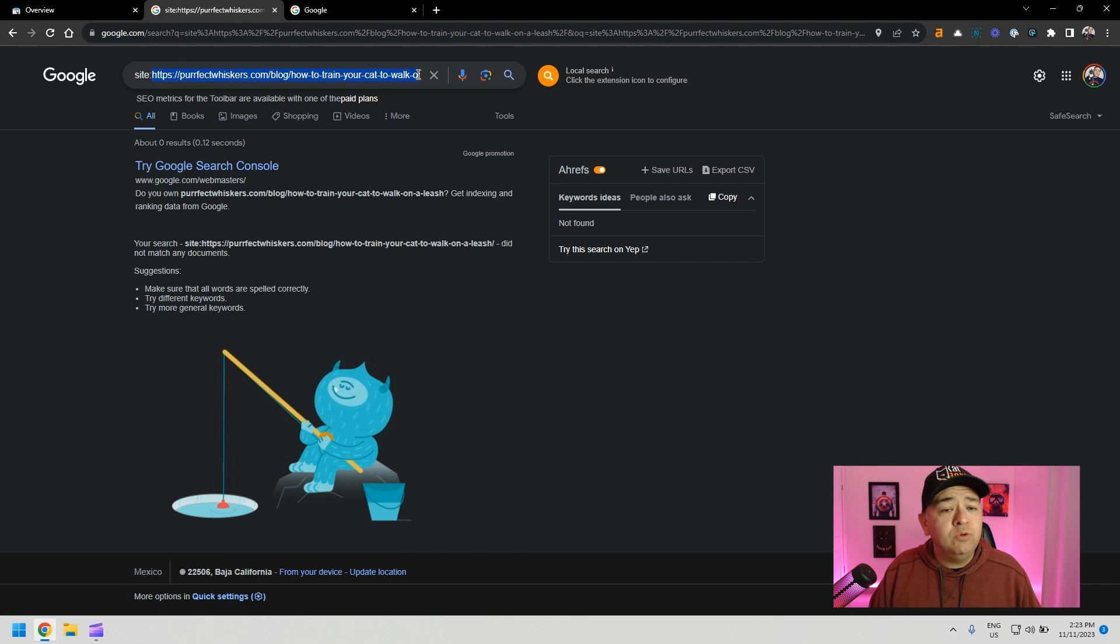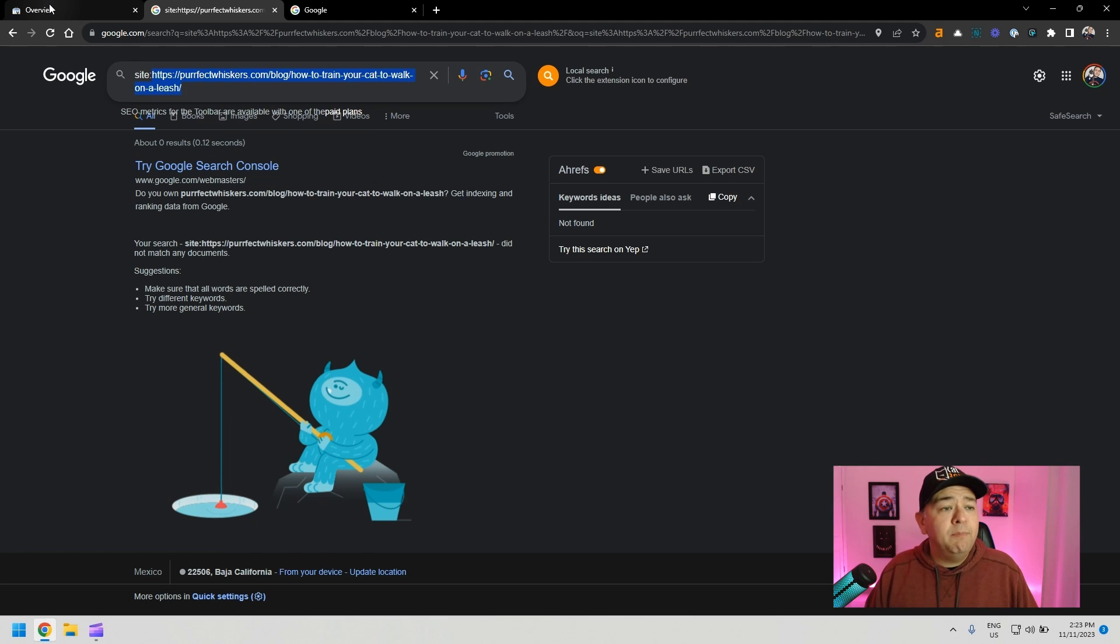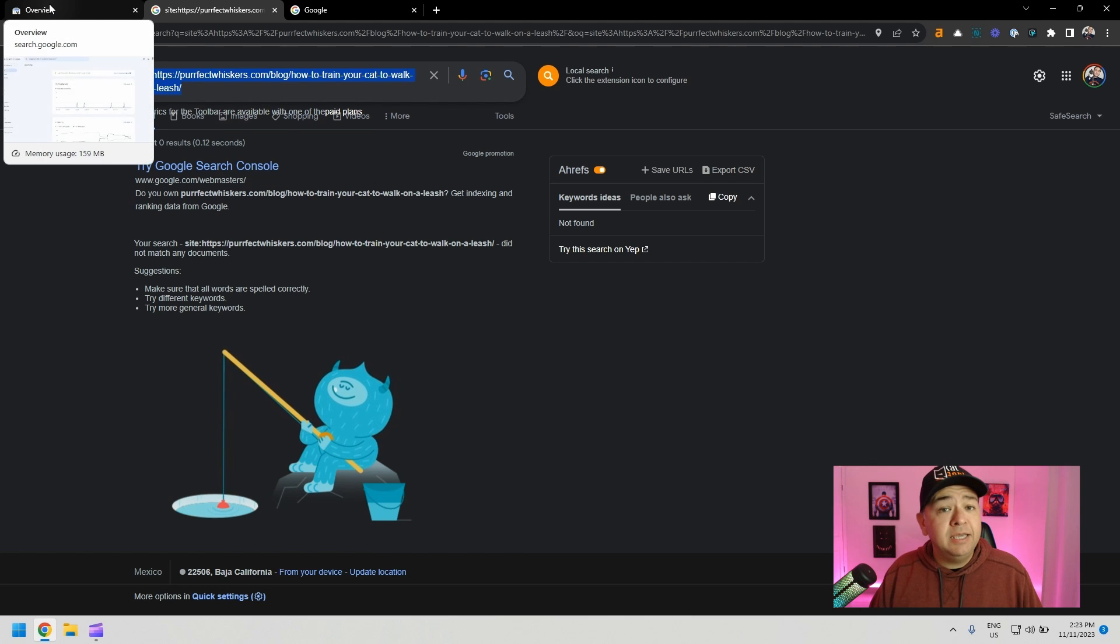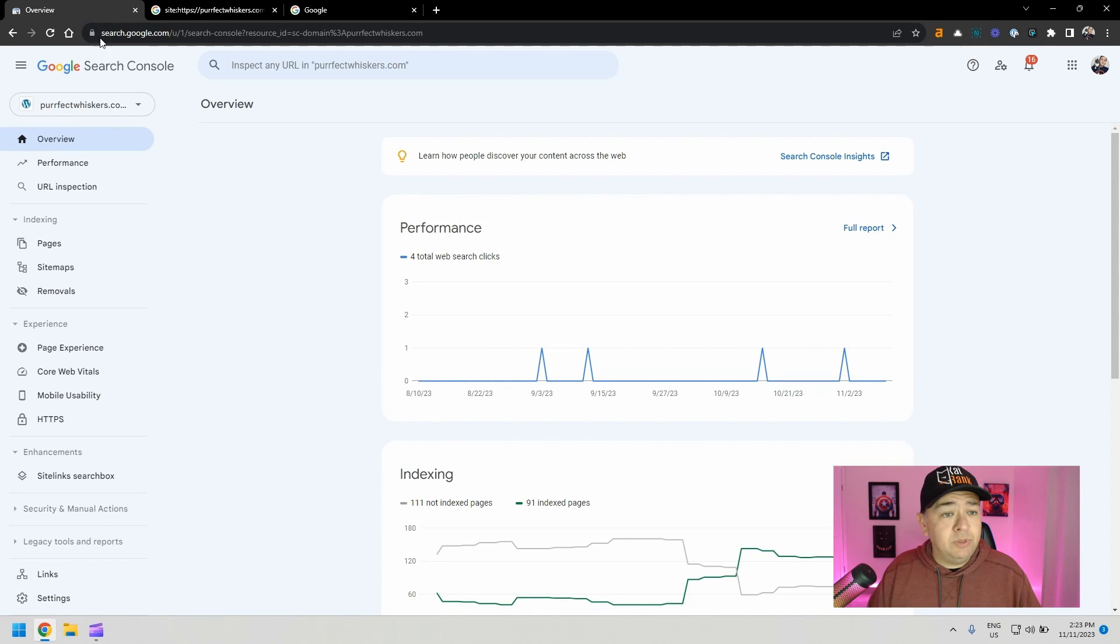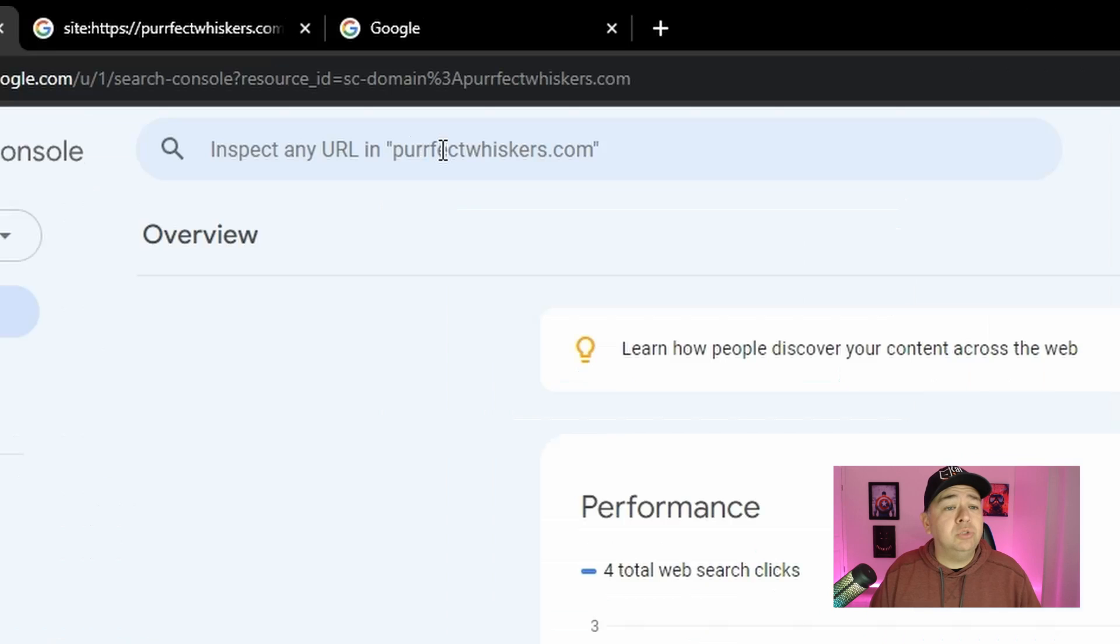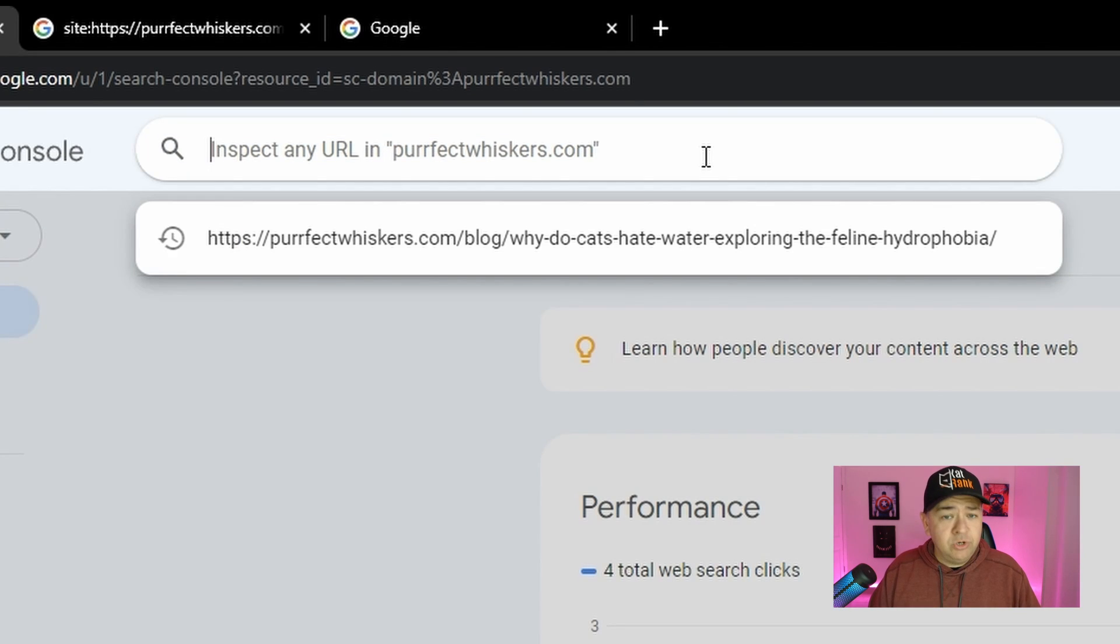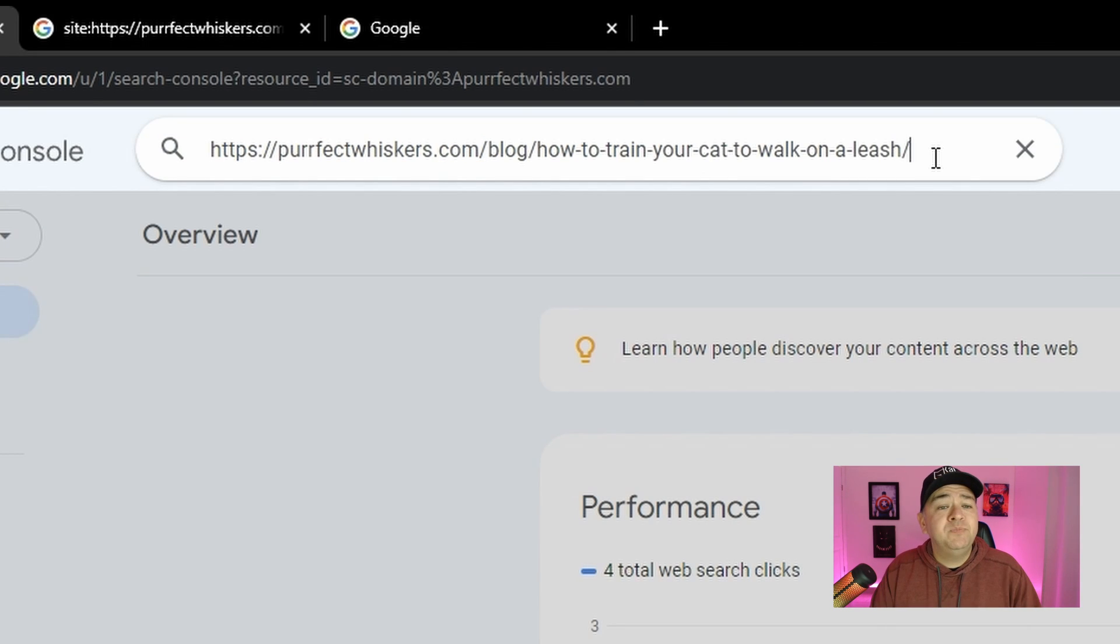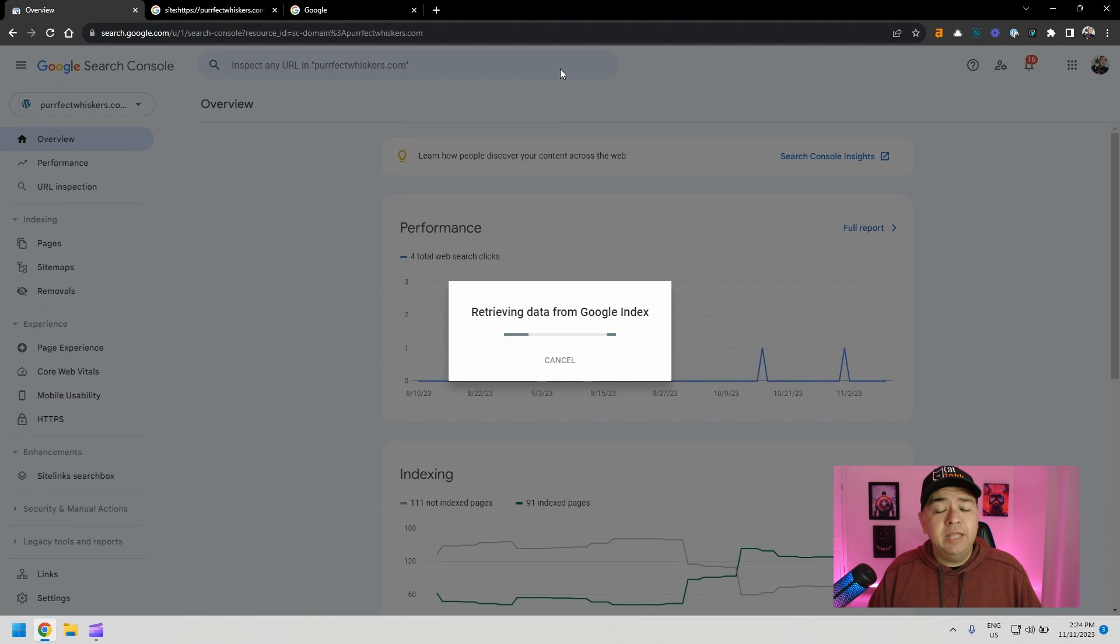What we're going to do first is we're going to have it indexed by asking Google to crawl and index the article for us. For this, we're going to use Google Search Console. When you go here, it's really simple. Just go to the top where it says inspect any URL and just enter the URL that you want to have crawled and indexed and just hit enter.